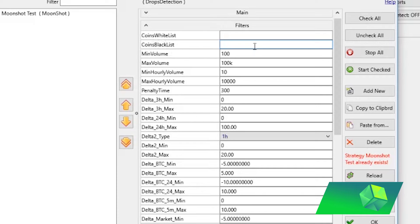Initially I would keep both lists completely blank. Once you start your strategy, if you notice one coin specifically is doing badly — for example, only Bitcoin Cash is making losing trades — then add it to the blacklist so the bot stops trading that coin.